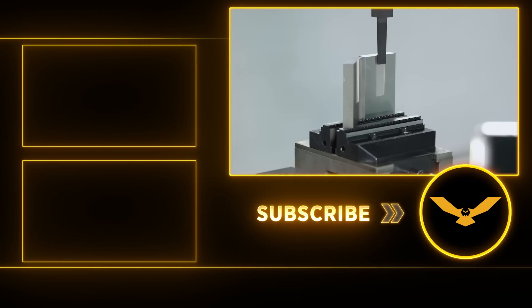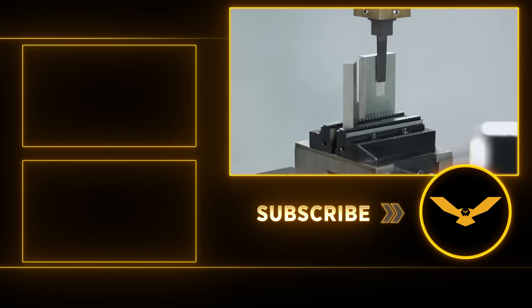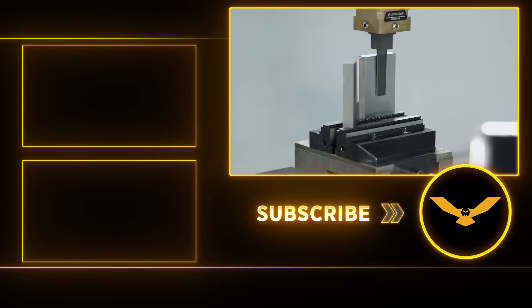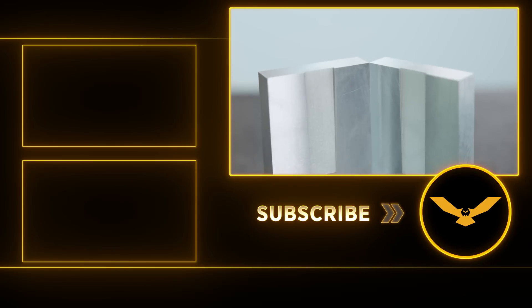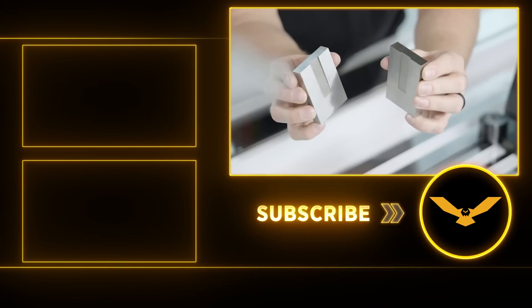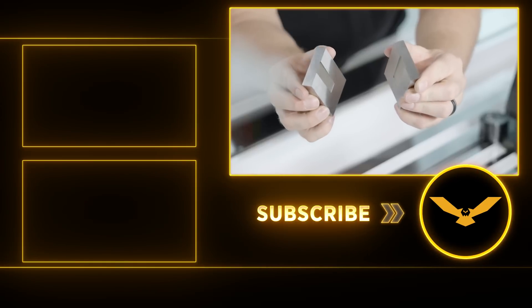Thanks for watching. Check out our playlist tab at the top of our YouTube page for more content. Please like and subscribe before you go. It really helps us out, and we'll catch you guys next time.